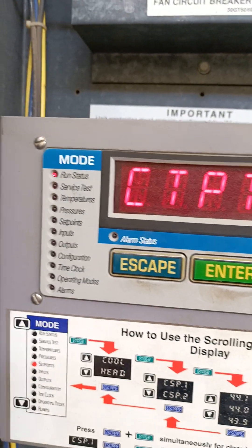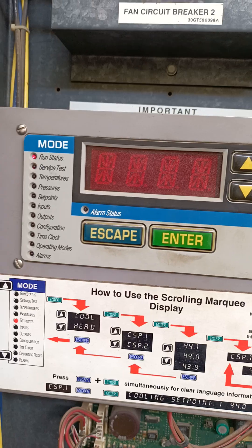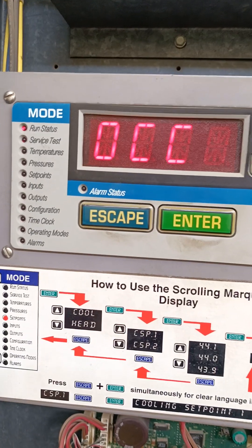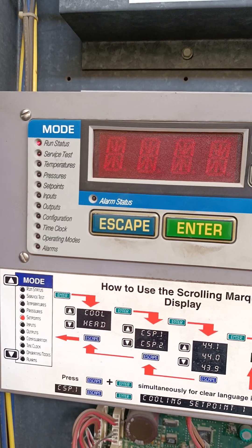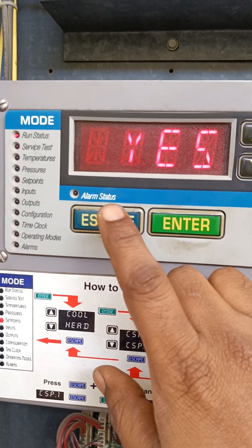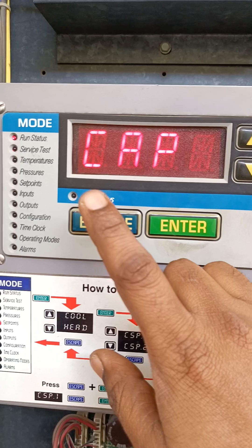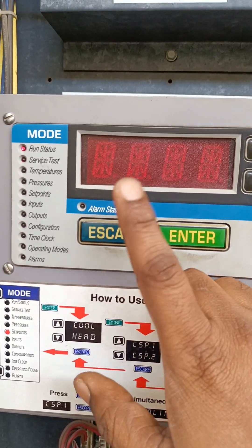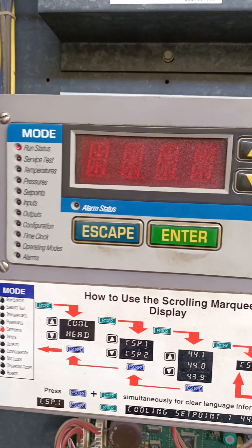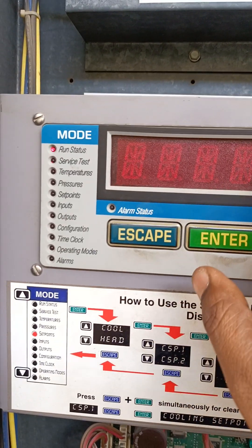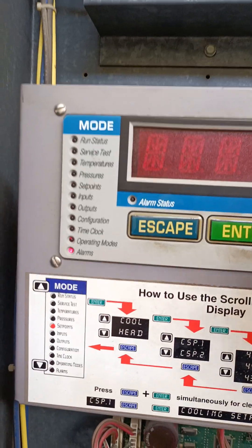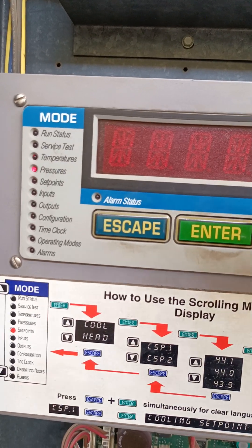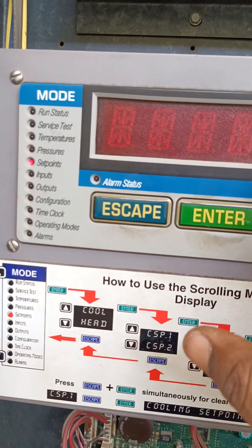Before we reset our set point, we have to check the current set point. When the panel is in run status, we have to skip two times. Whenever the display shuts off, we will go to the set point option. This is the set point option.